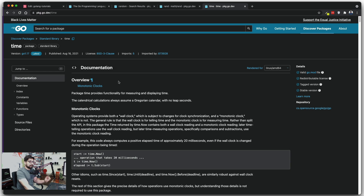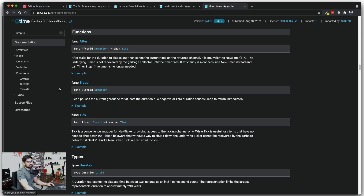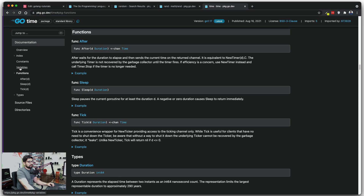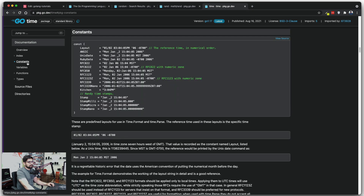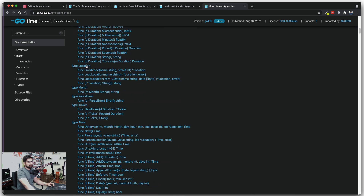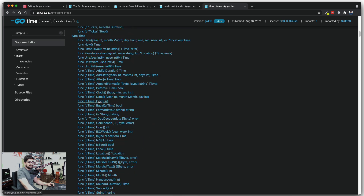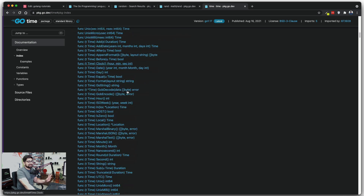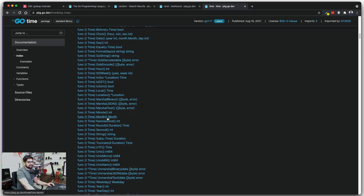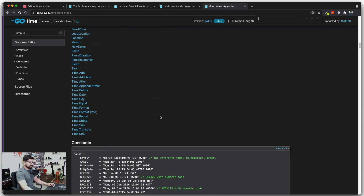We're going to focus on the core time package. It's not too large, but there is some special syntax you have to follow. Looking at the functions, we can see there is After, Sleep, and Tick — we'll use Sleep a little bit later as it's one of the trickier ones. Looking at the constants and index, there's a lot going on: time location, a whole bunch of things like date, day, append time, nanosecond, month, and more.